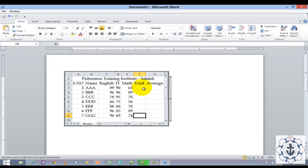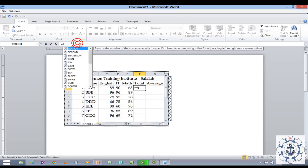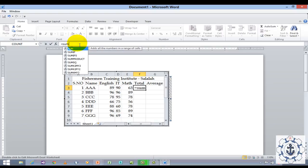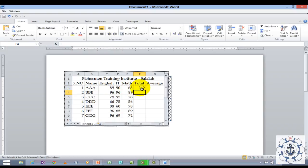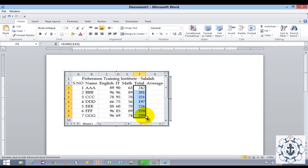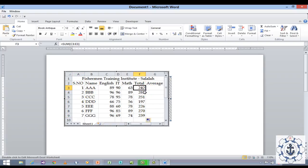Now I want to find out the total. Click here and use the formula equal to sum. Select and enter. As usual, just click, drag and drop in order to do the same for all rows. Your total is ready.